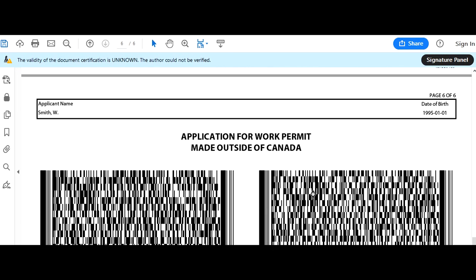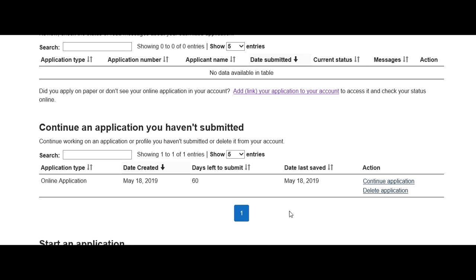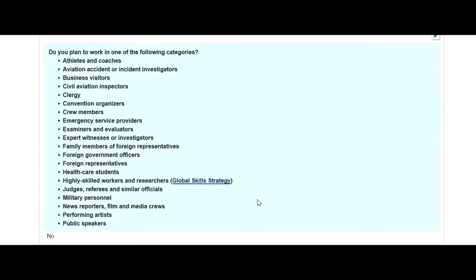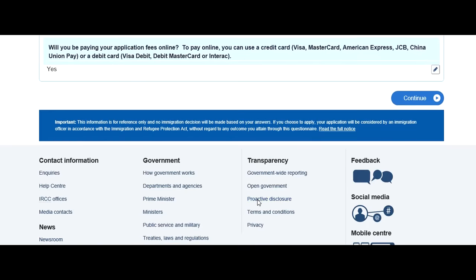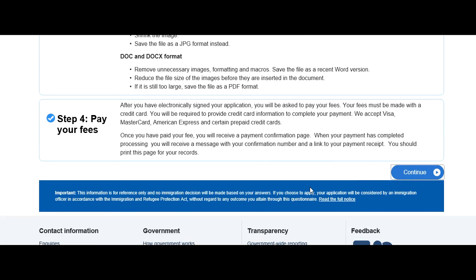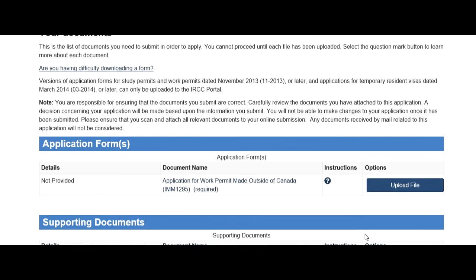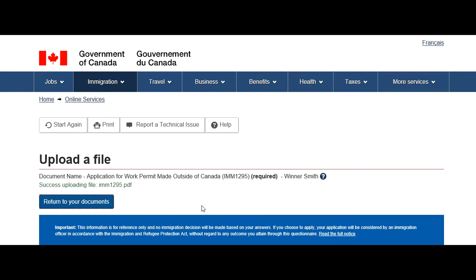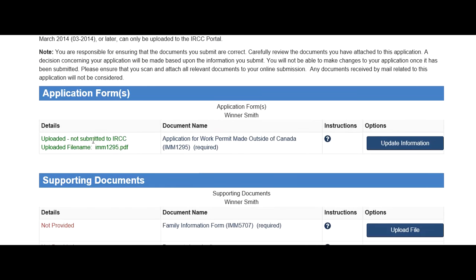Validating will also generate a barcode. Save the form as a PDF. When you are idle too long in your MyCIC account, it logs you out — so log back in and navigate to your application. You'll find it under 'pending' applications. Click continue, review your answers, click continue again, and now you can upload documents. Click 'Upload File' — the document is uploaded. Return to your documents and you'll see it turns green.